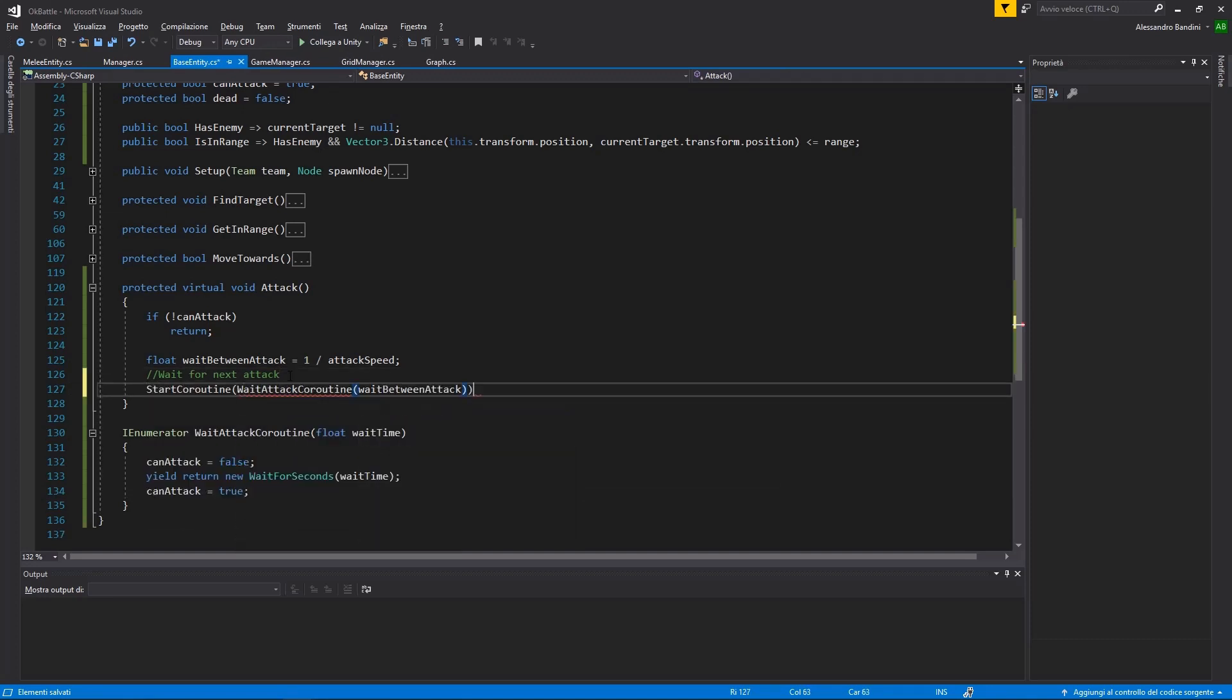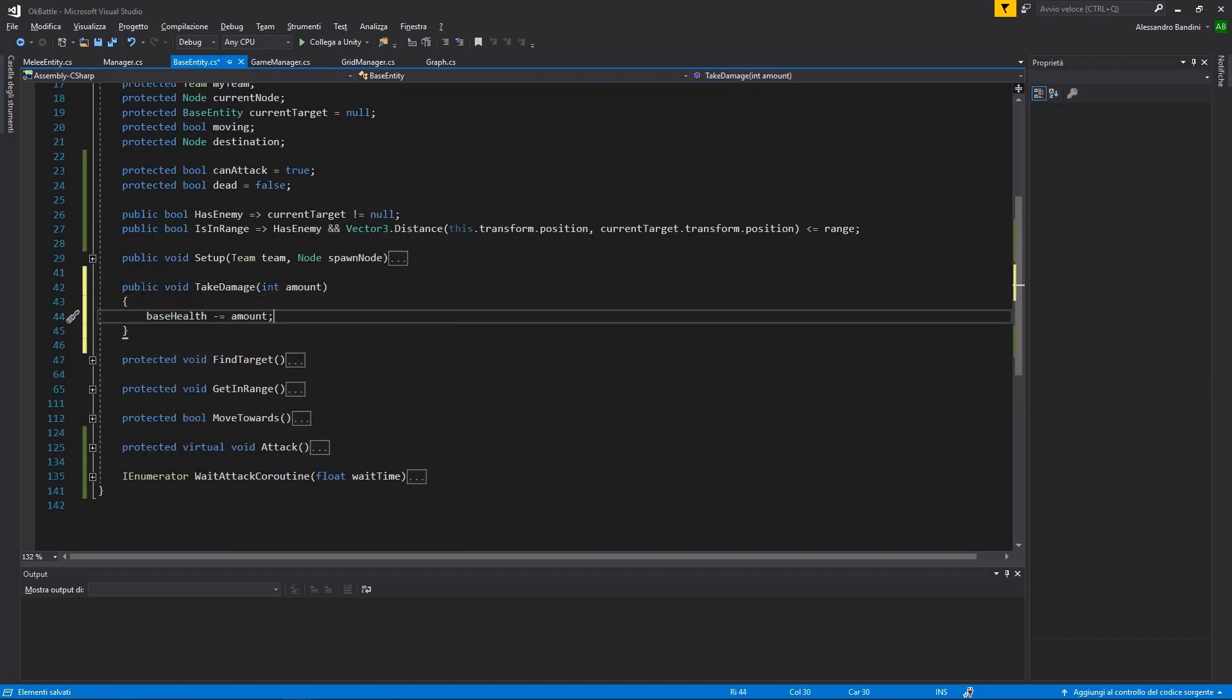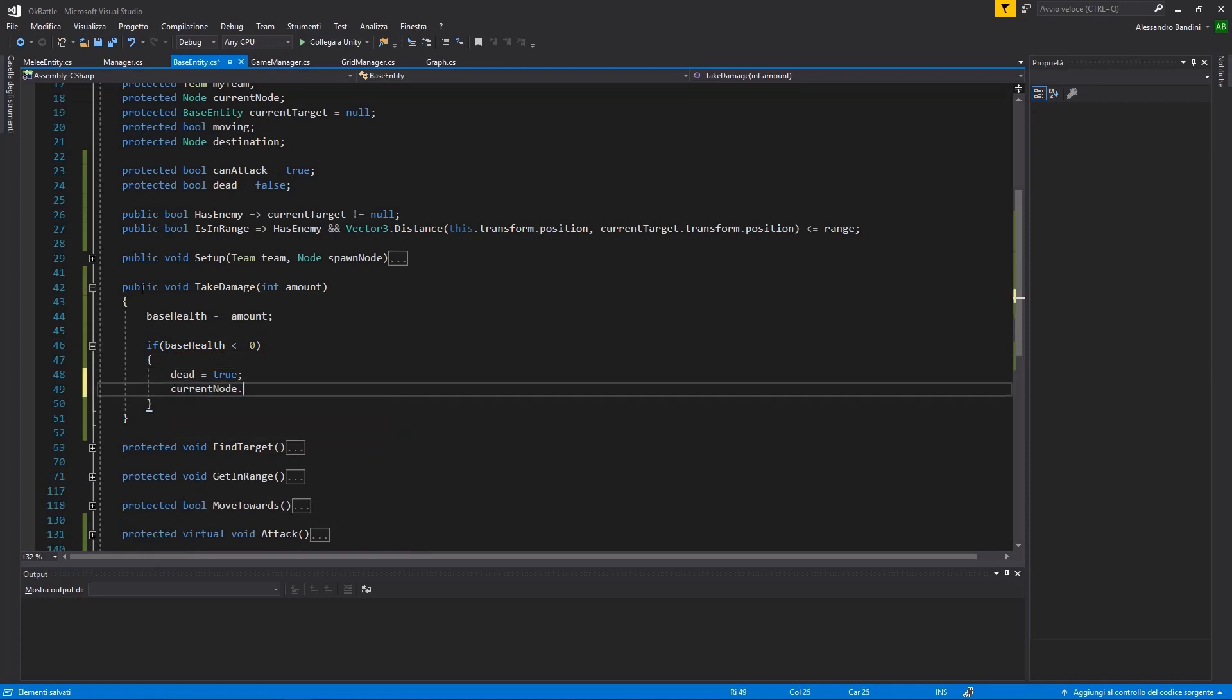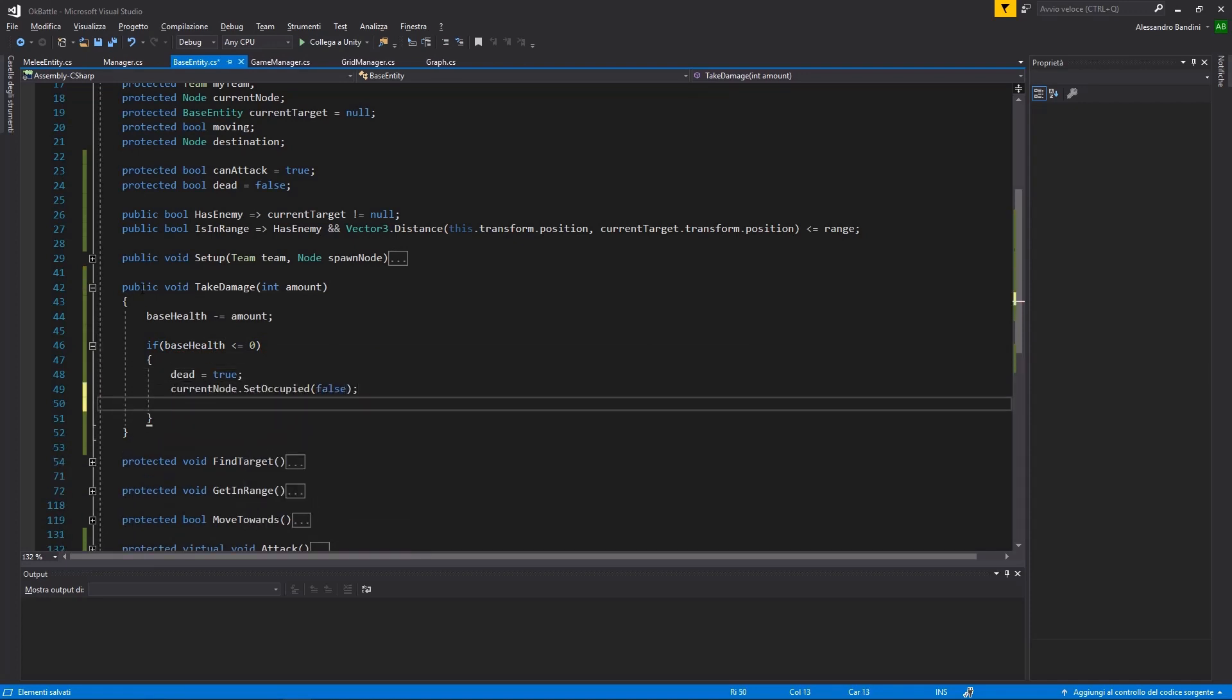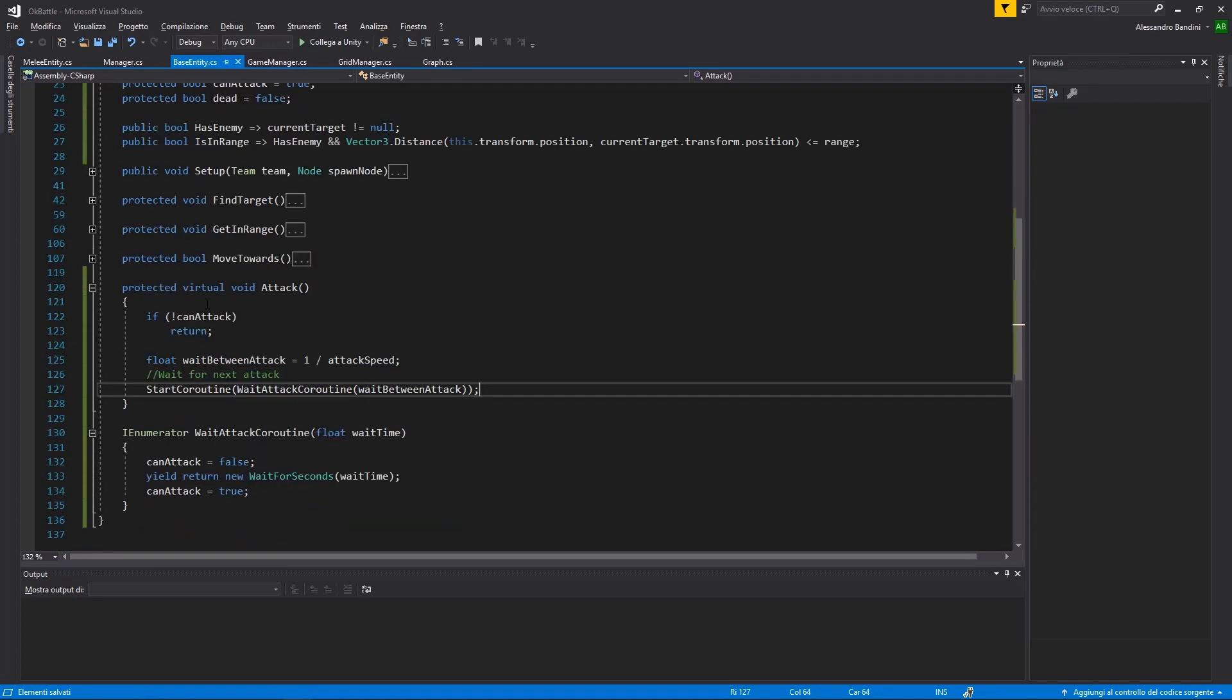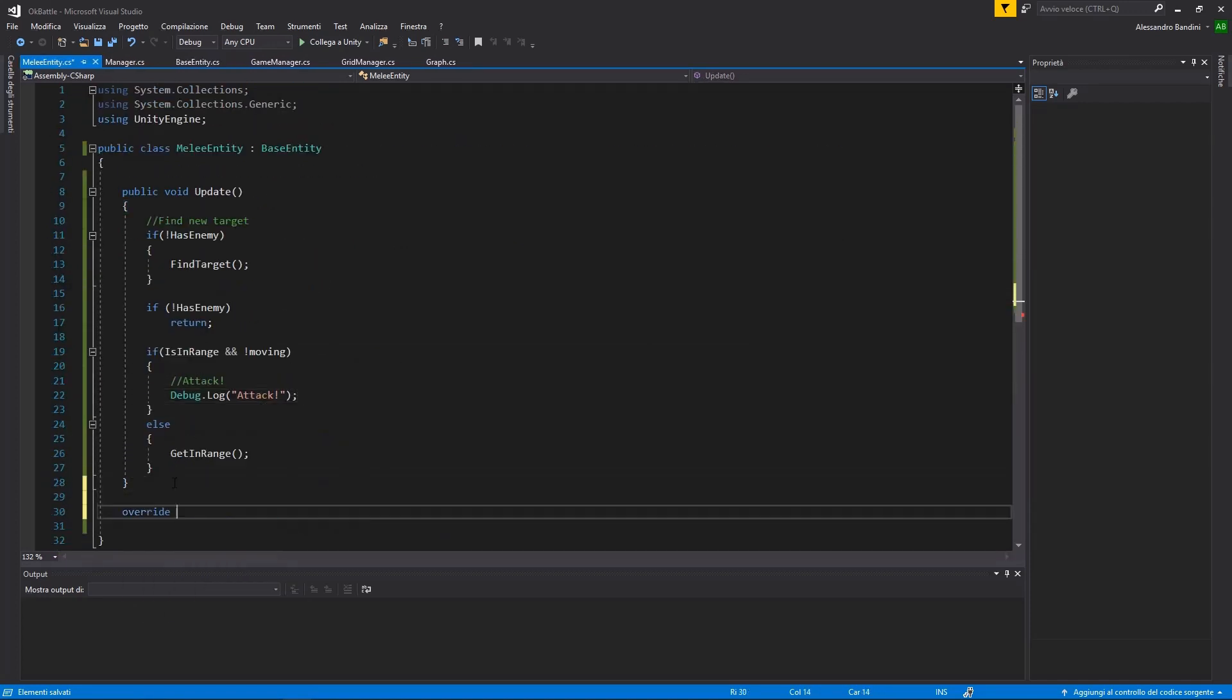Then, we can add a take damage function, that will update the current health of the unit, and check if it's dead.